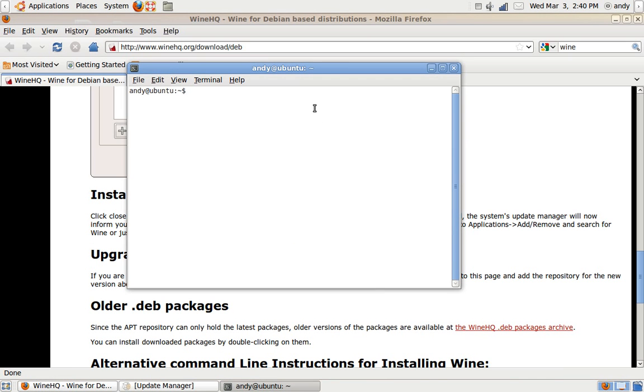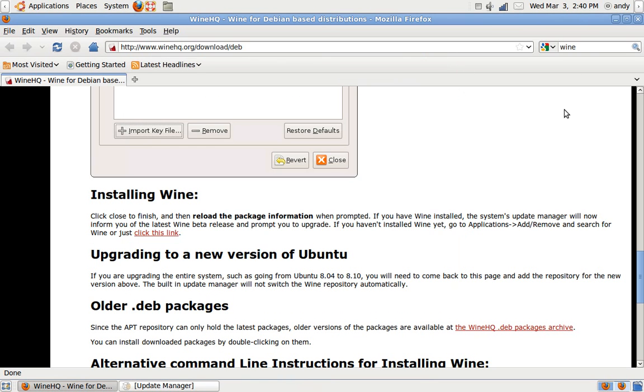And then type in, LOL, you didn't need to do this. And that's how you do it.